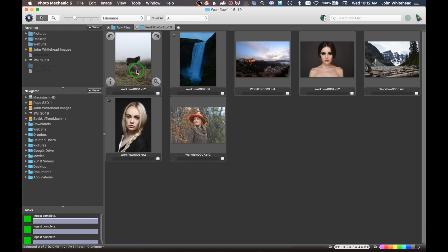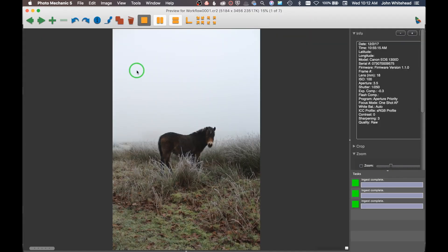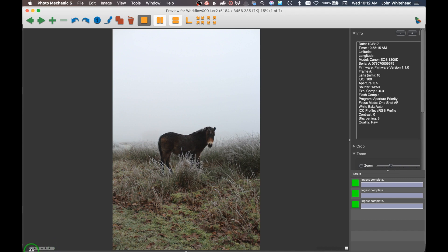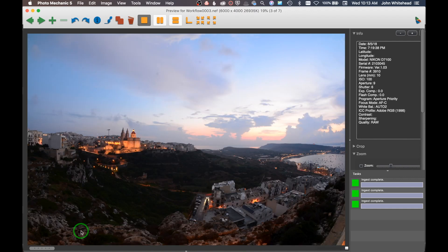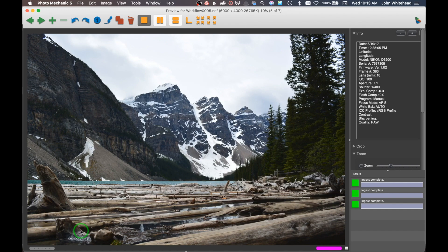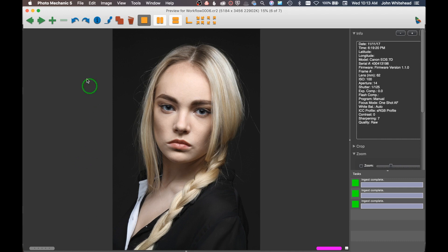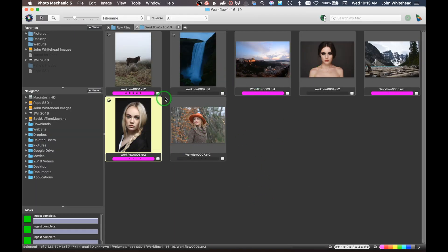The next process is called culling. I'll double-click on an image to see the full frame, then tag or cull images. If I hit the number one, it turns a specific color; two, three, four, and so on are all different colors. Instead of stars, I use colors. To cull, I usually just hit one — anything with the color pink is something I'm interested in. I go through the images and tag the ones I like.